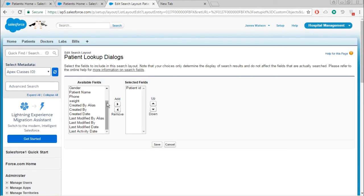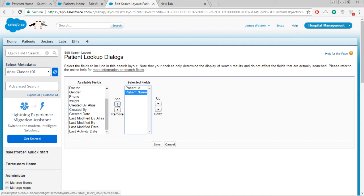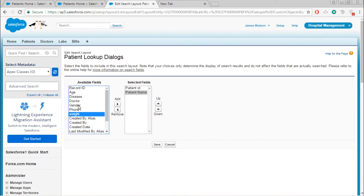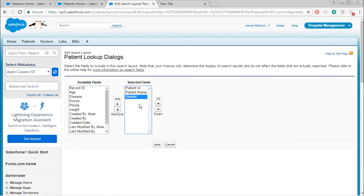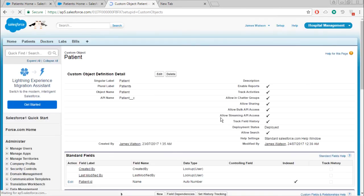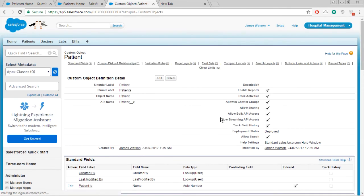Here only patient ID is there. You can add patient name. If you want you can add patient weight also. Here I just added two things - patient name and patient gender. I'm just saving it right now. Save.